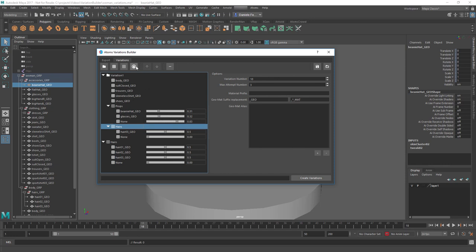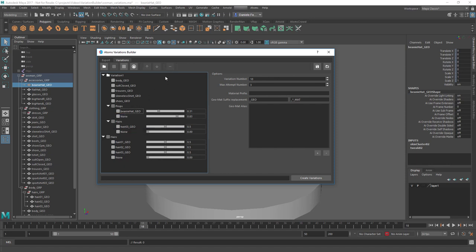Finally, we have material constraints. You can select items and press minus to remove them, and you can make multiple selections and press minus to delete all selected items. Then you can create material constraints.